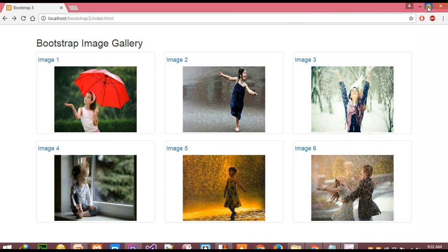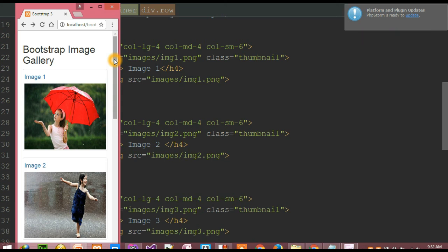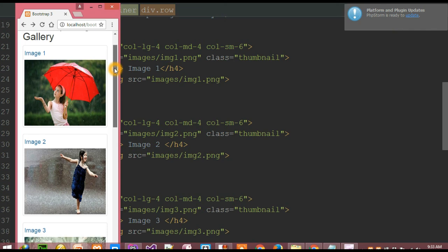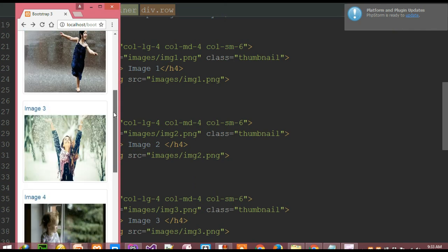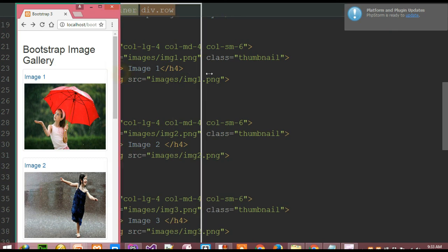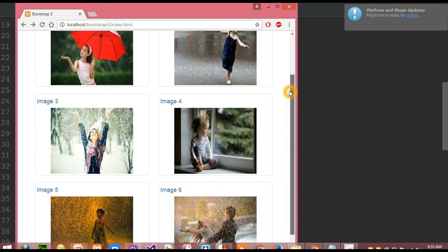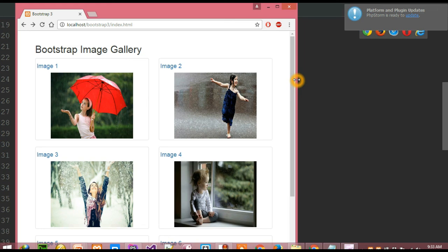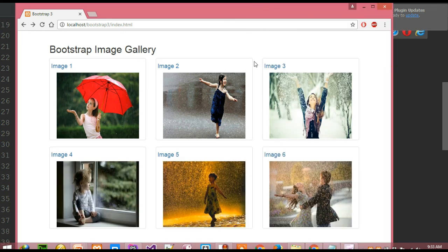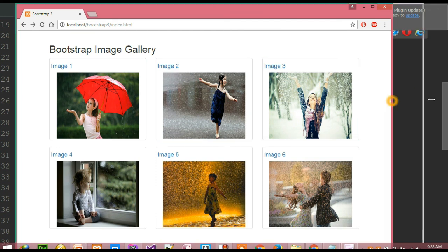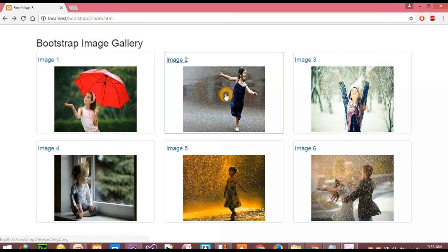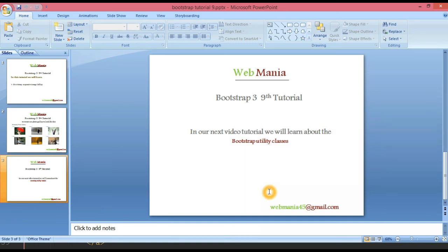When I resize the browser, on extra small devices only one image is displaying on each row as expected. On small devices, two images are displayed per row. And on medium and large devices, three images are placed in each row. So here is our responsive photo gallery. In our next video tutorial, we will learn about Bootstrap utility classes. Thank you for listening.